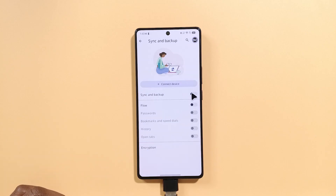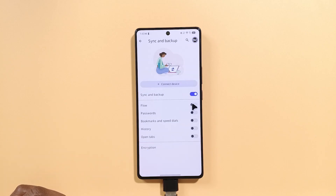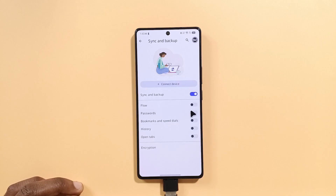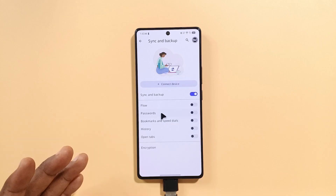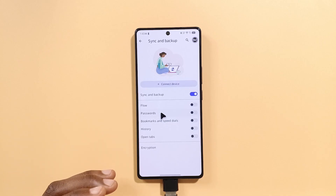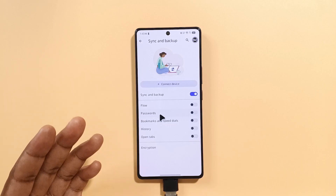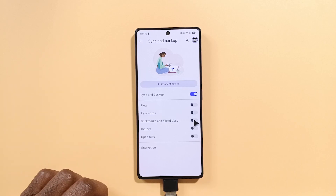So what you can do next is tap here and then select everything you want to sync. I would recommend you select everything besides this one. If anyone has access to your phone or your computer, they'll be able to see your passwords, and also don't save your passwords on your browser. So I'll select bookmarks, history, open tabs.